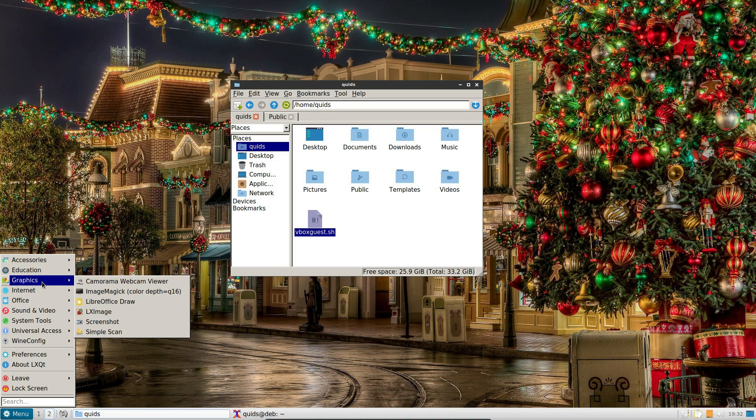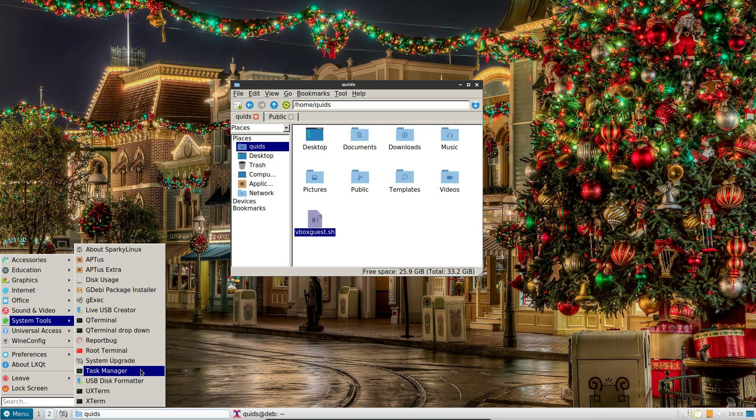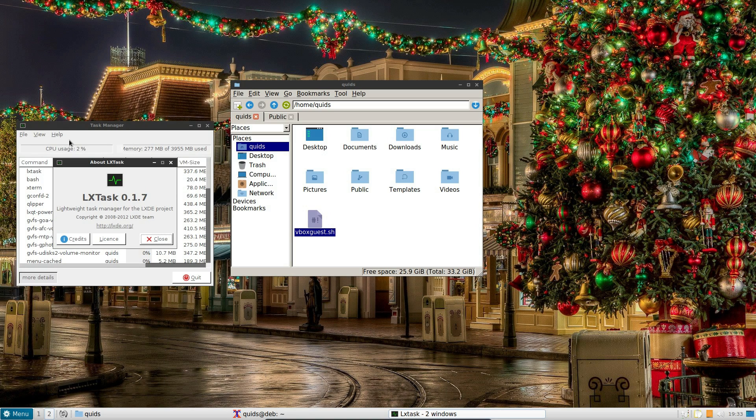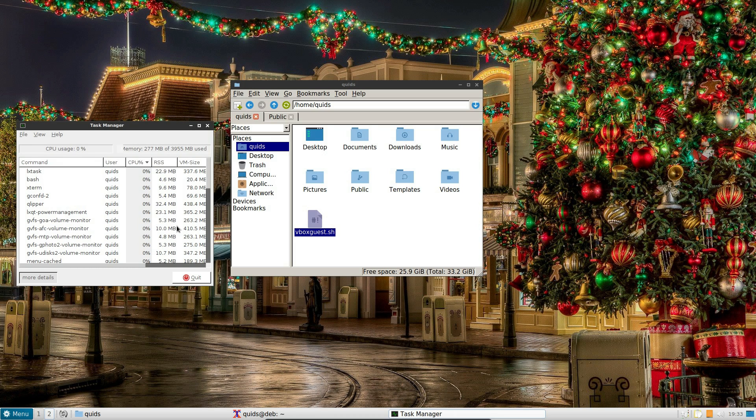So is there anything else that would be Qt specific here? Nope. Task manager, is that the old or new? LX task, the LXDE team? No, that's the old one.